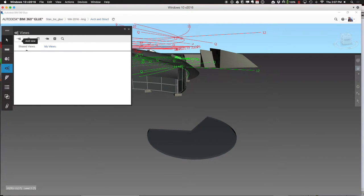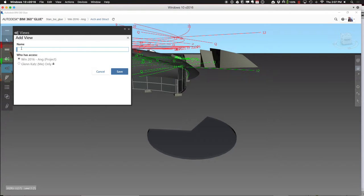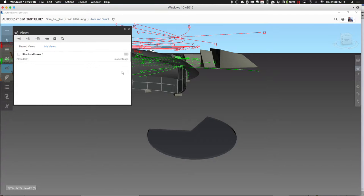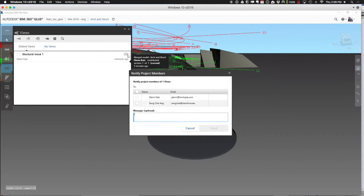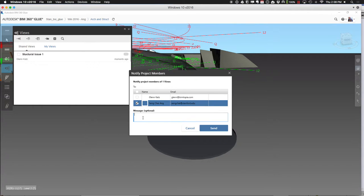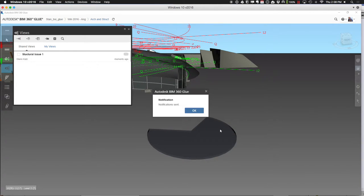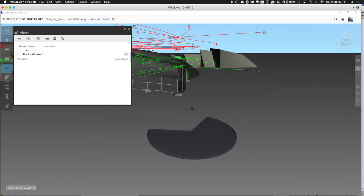I've got a view I want to share with Alana. I'll save it to the project as 'Structural Issue One.' When saved, it just hangs around the project and next time someone goes in, they'll see that markup or view. If I want to notify someone, I can go through and tell someone to take a look at this view. That's going to send an email that'll show up in Sencha's inbox with a link that takes them right to that viewpoint — so even if he doesn't have it open, it'll open up BIM 360 and open this view.